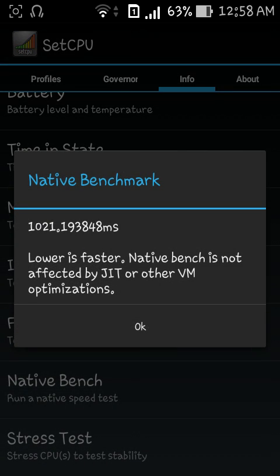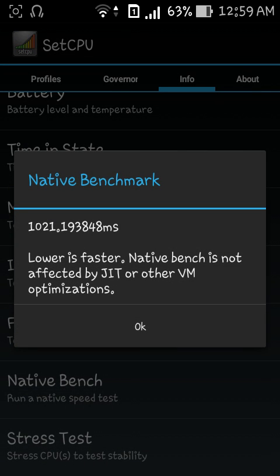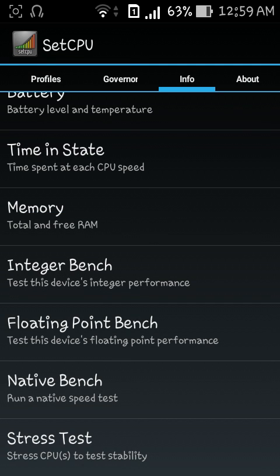Let me do a native speed test. Basically that is a simple speed test. It took me 1.1938 milliseconds. The lower is the faster, so it also tells you that it is not affected by JIT and other VM optimization which my phone has.